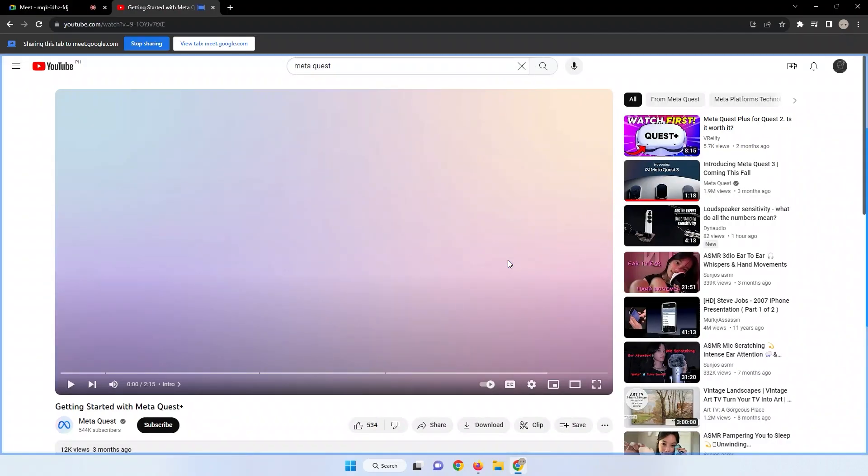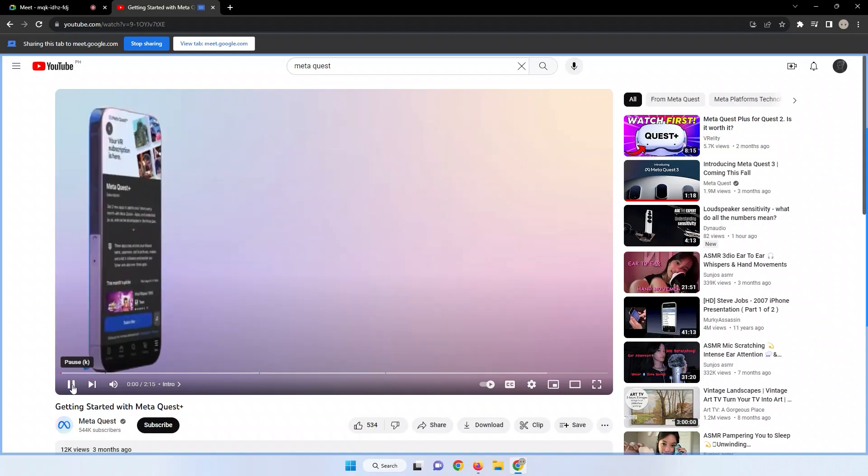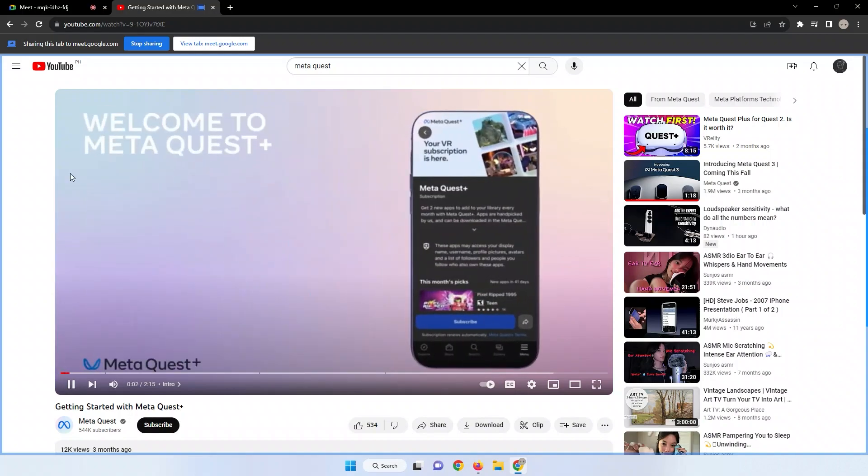This action initiates the sharing process. Now you can start playing your YouTube video.